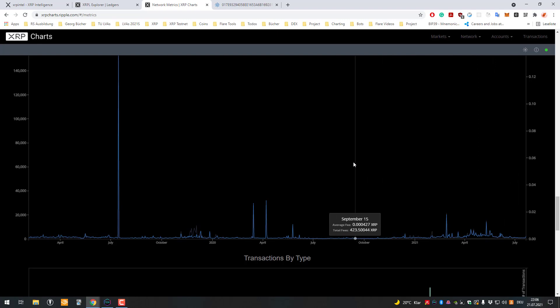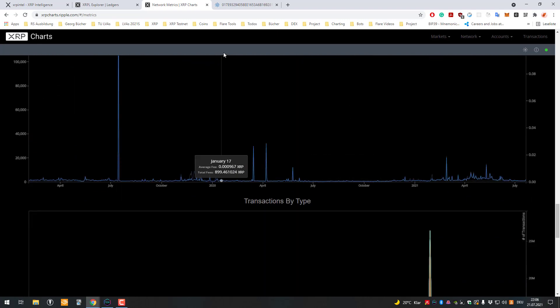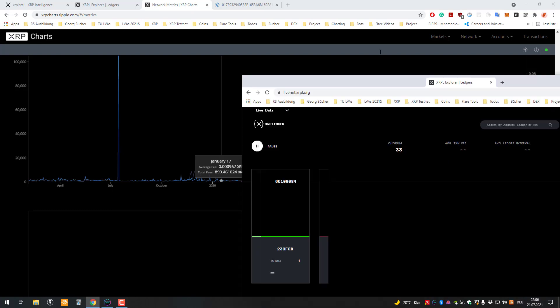And also to highlight here that currently XRP actually isn't having that much throughput currently, so meaning that the throughput is there, the system would support it, but...